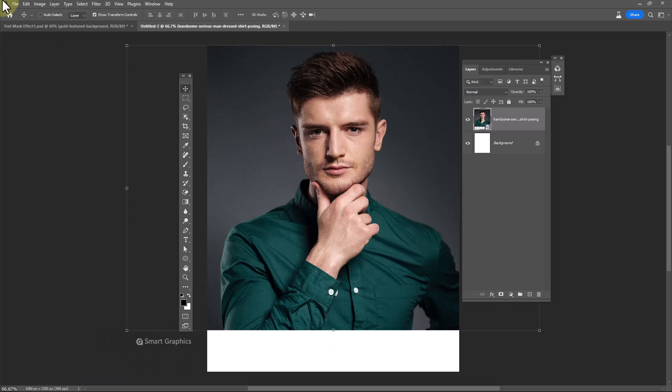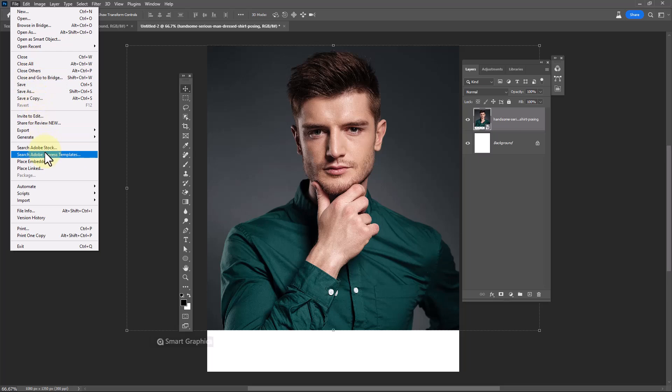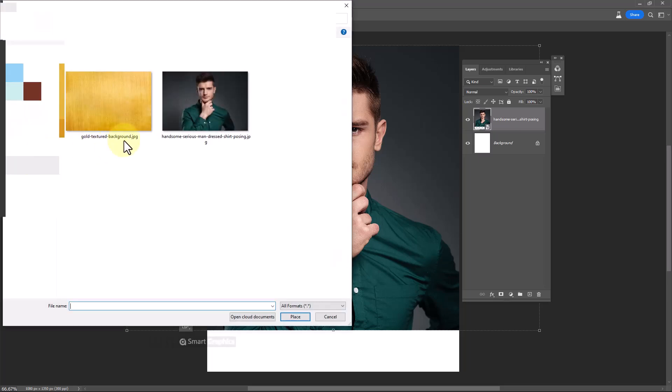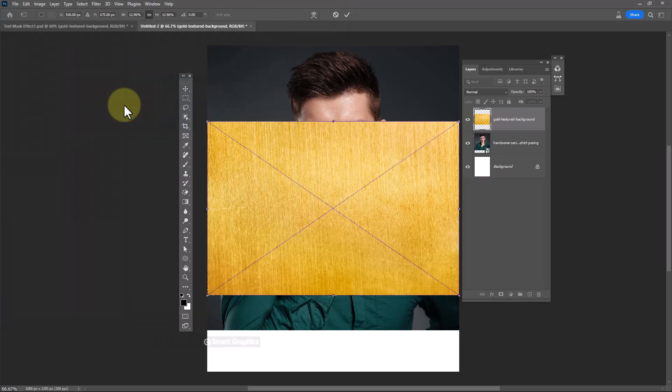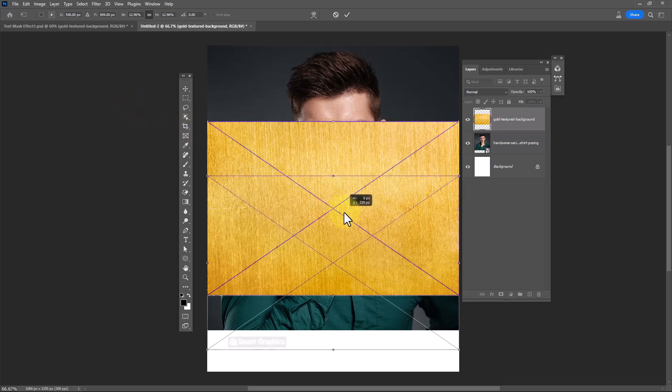Again go to file menu. Choose place embedded. Double click on texture image. Adjust image position.